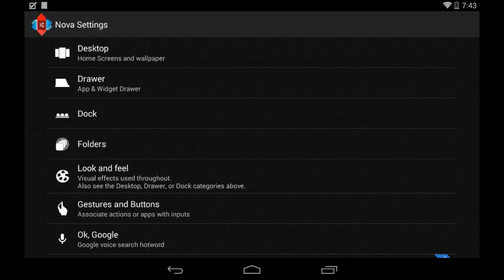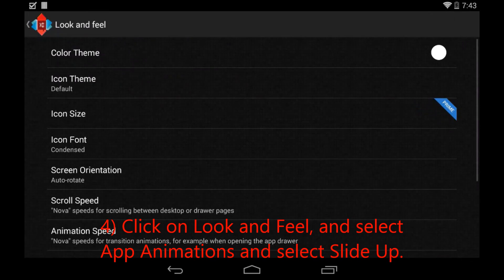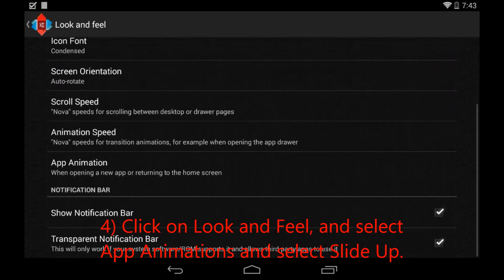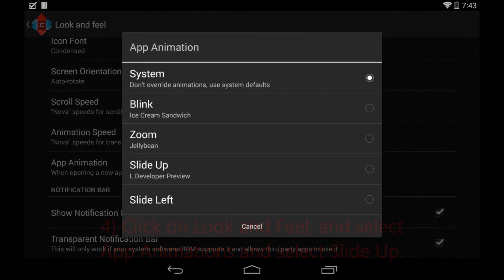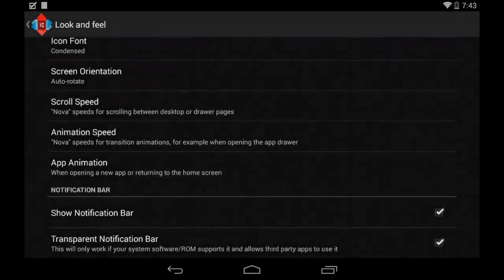Now we're going to go back, click on Look and Feel where the major stuff happens. We're going to be scrolling down to App Animation and click on Slide Up, which actually says L Developer Preview because it's the animation in Android L. So go ahead and click that, and that is pretty much it for Look and Feel.